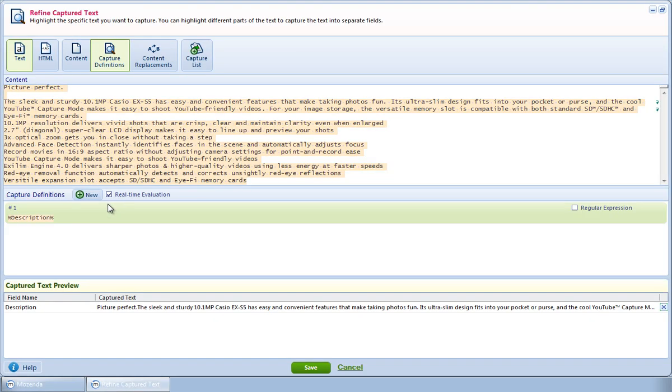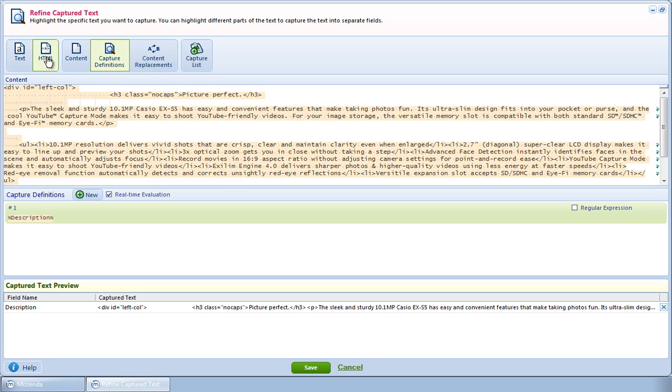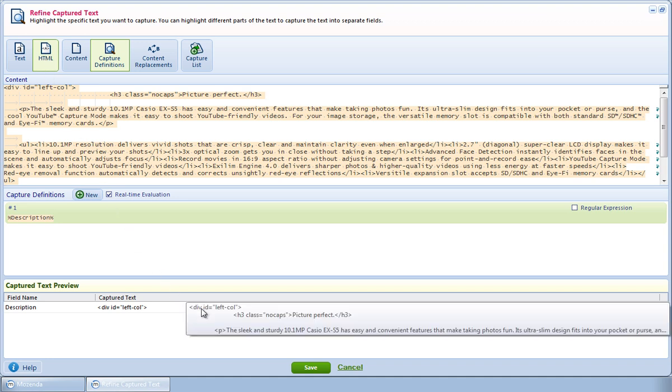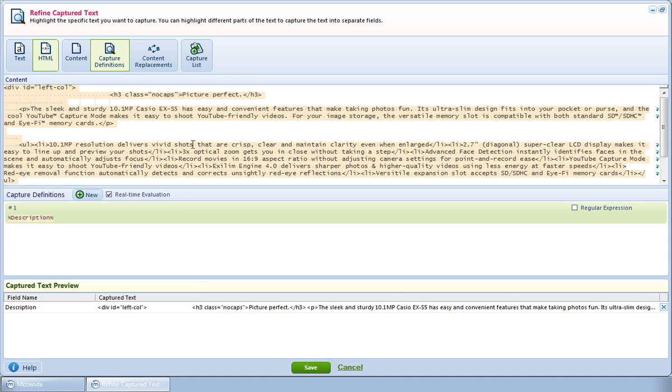The action is set to capture the visible text of the page, so I'll toggle this to the HTML by clicking on the HTML button. I note now in the captured text that the HTML is being captured, and I can see the HTML in the content window. I'll then click Save.